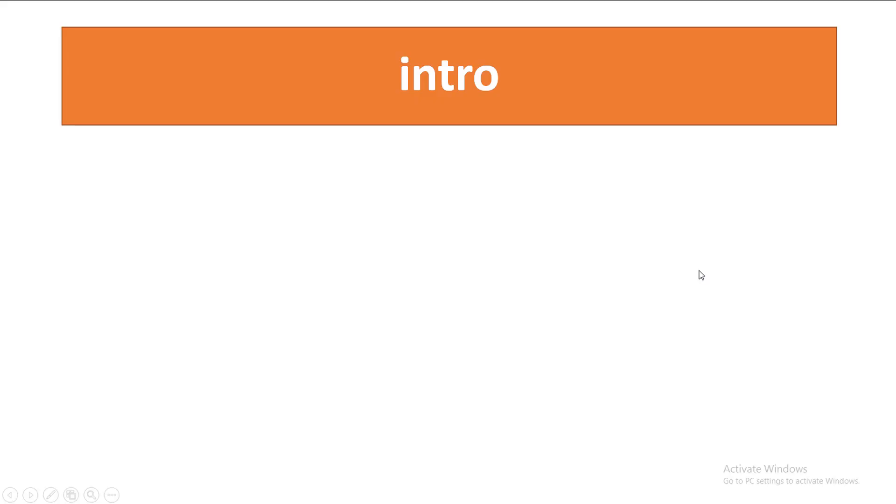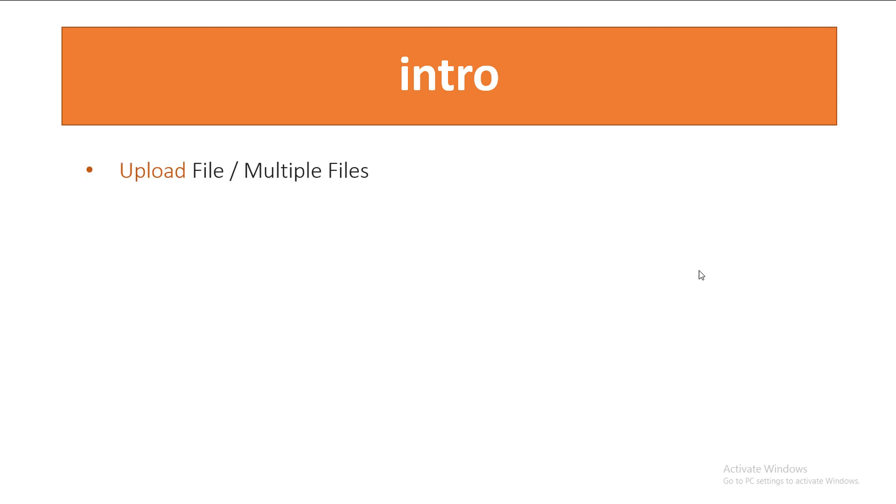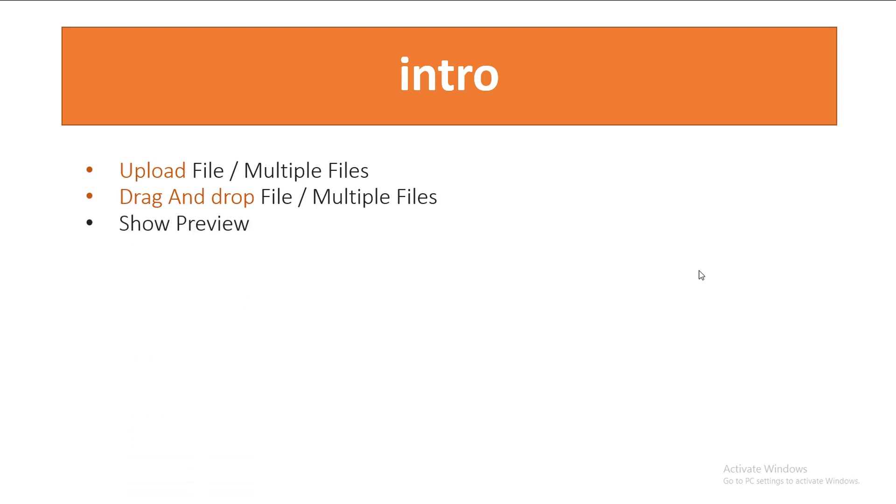Hi everyone and welcome to Web Assistive Tutorials. This is Ahmad Fakhr and this tutorial is about how to upload files with PHP, MySQL, and JavaScript. In this tutorial, we'll cover how to upload files, multiple files, and drag and drop files and multiple files.